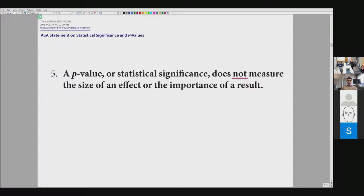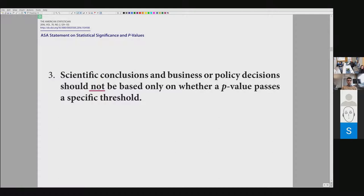Moving forward, the statement is: a p-value or statistical significance does not measure the size of an effect or the importance of a result. This is a stronger statement — we can't interpret p-values as measuring the size of an effect or the importance of the results we obtain.